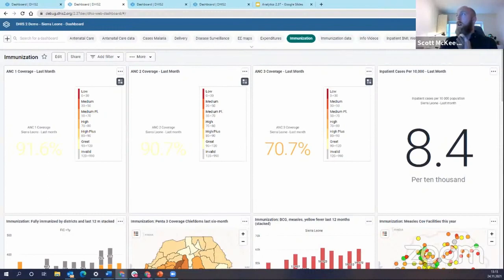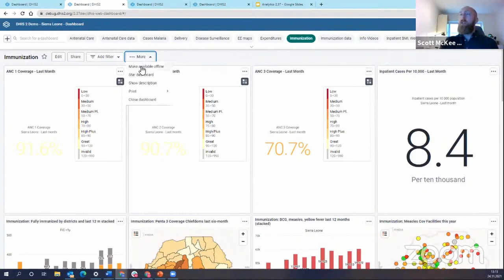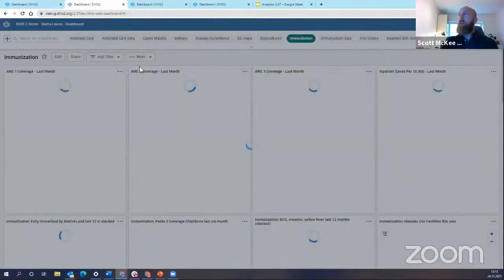This is a new addition to the header bar on the dashboard, or the DHIS2 header bar in general. So if I click on more, you now see that my first option is make available offline. I will make this dashboard available offline.